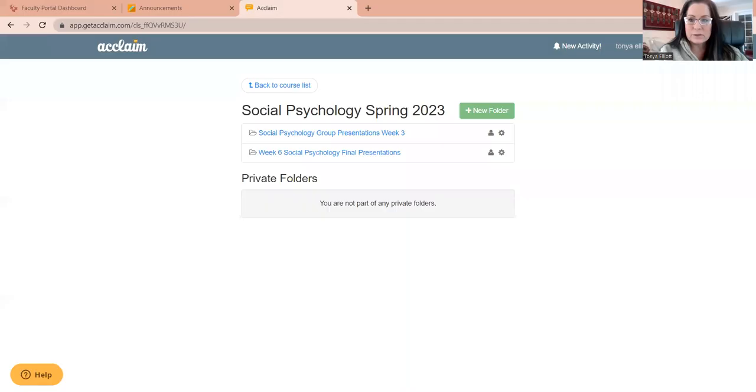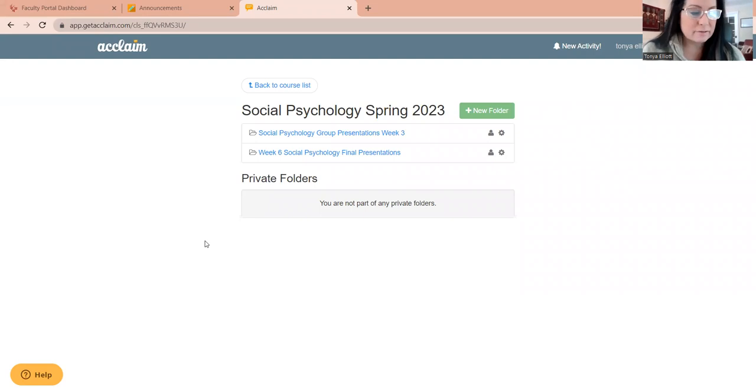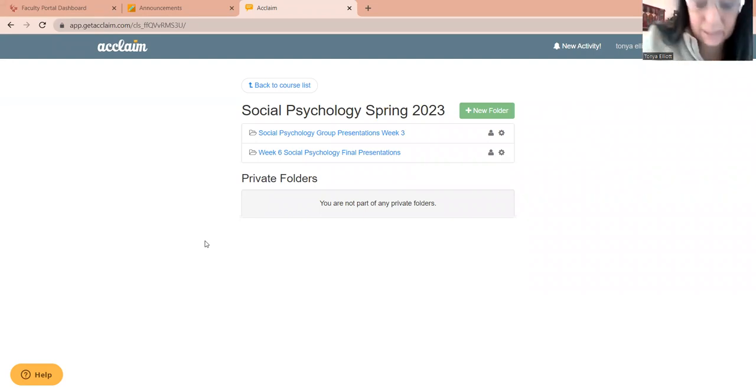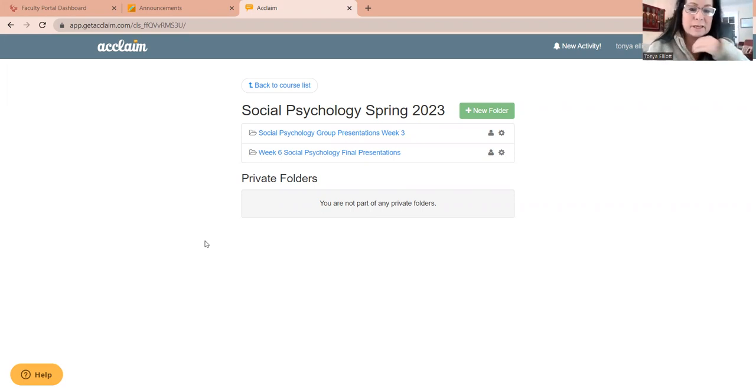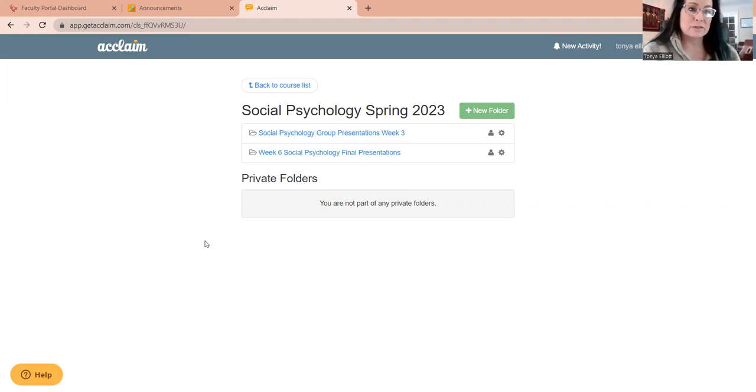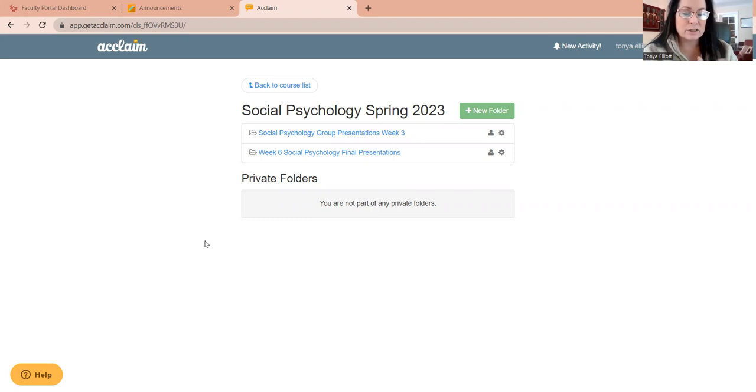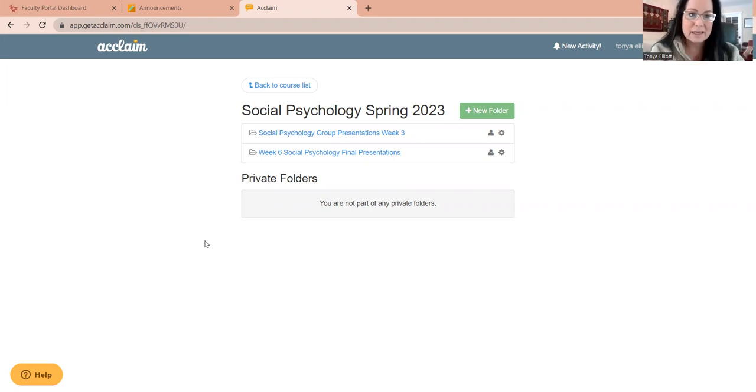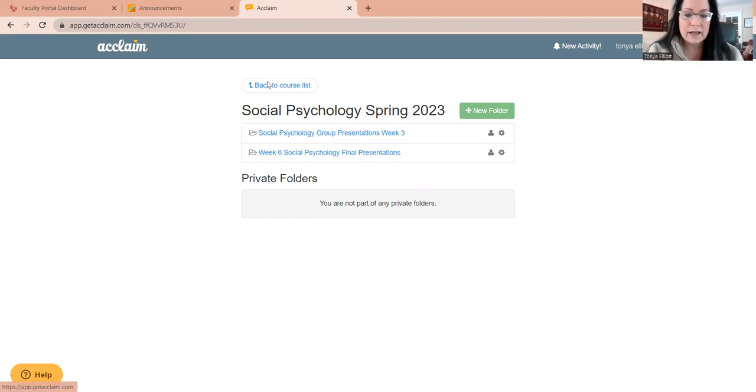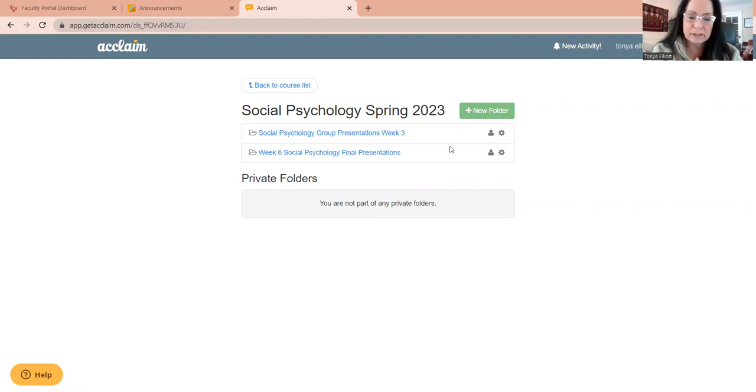So when you copy and paste the URL from the announcements that I posted, an announcement that has the URL for Acclaim, you're going to post that into your browser. And here you are, you're going to show up at this screen that says Acclaim in the upper left-hand corner. And it's going to say Social Psychology Spring of 2023.